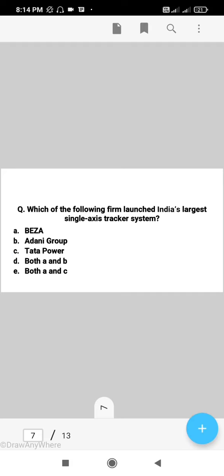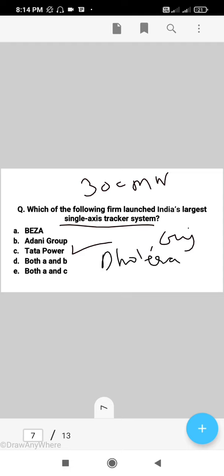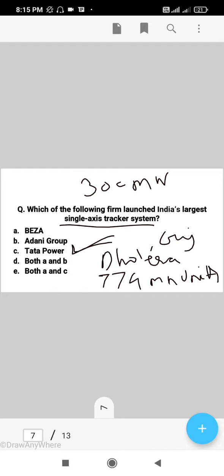Next question: which of the following firms launched India's largest single access tracker system? The right answer is C, that is Data Power. This single access tracker system is a solar plant with a capacity of around 300 megawatts. It is established in Dholera, Gujarat, and its annual generation capacity will be 774 million units. The right answer is C, Data Power.